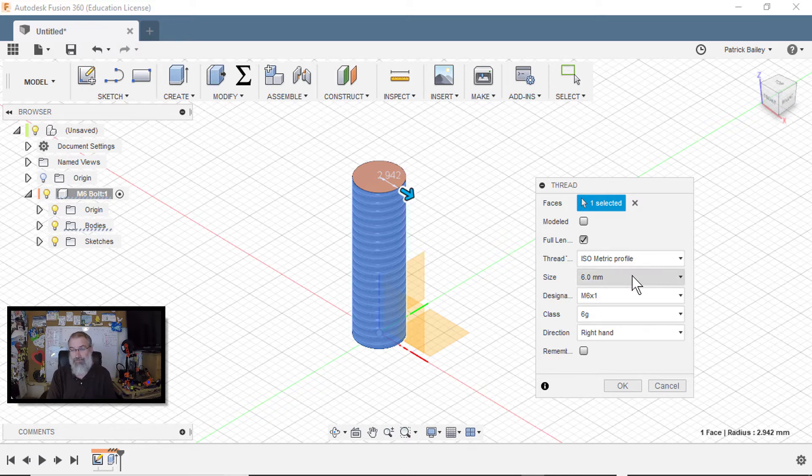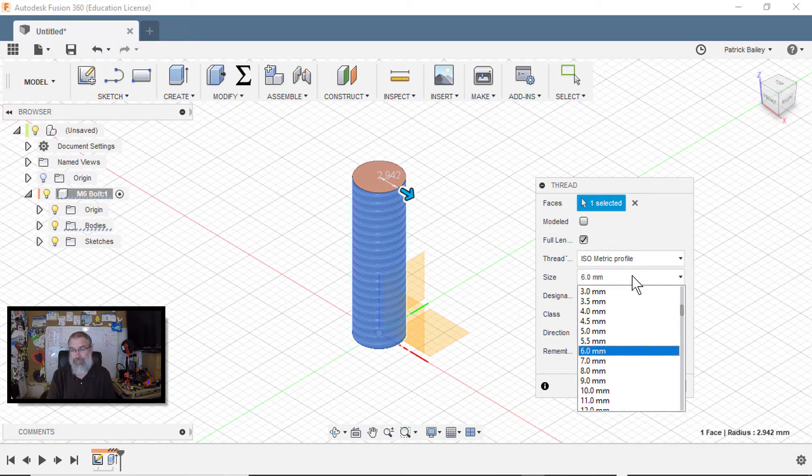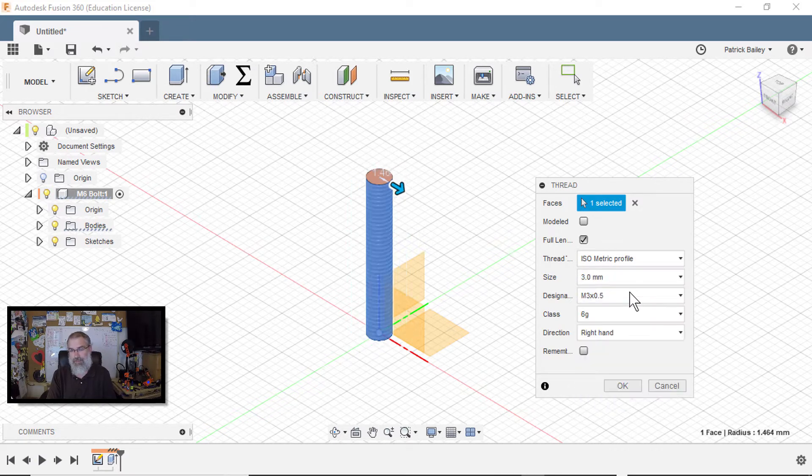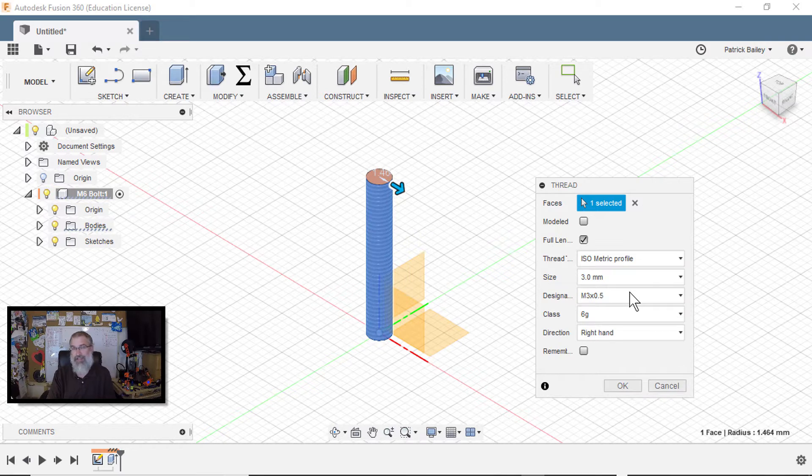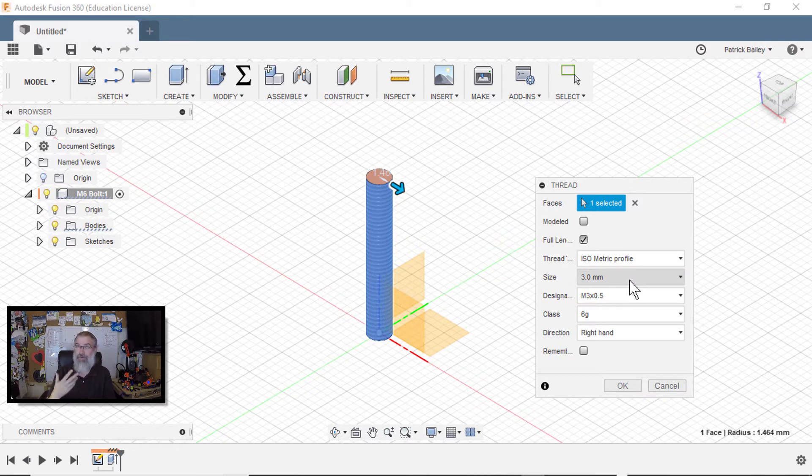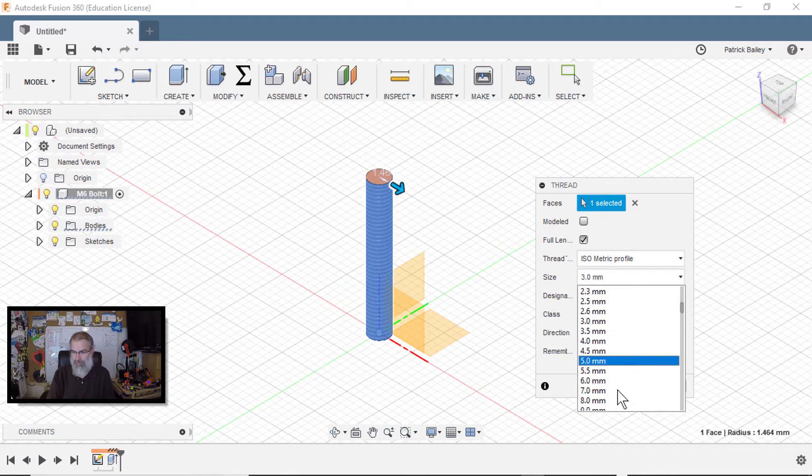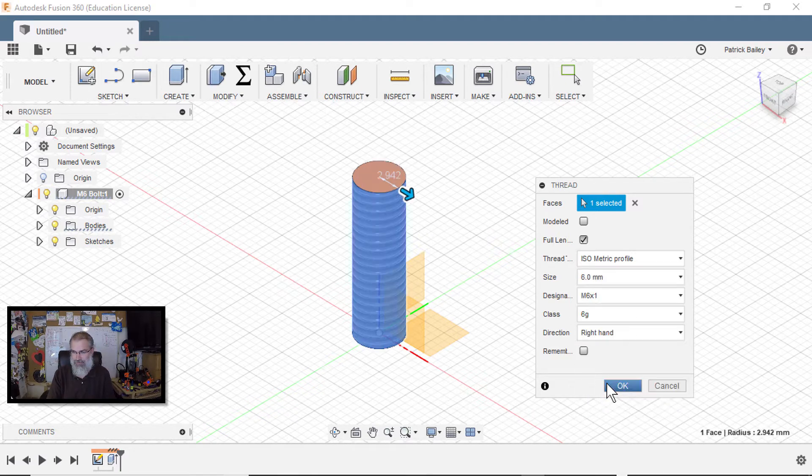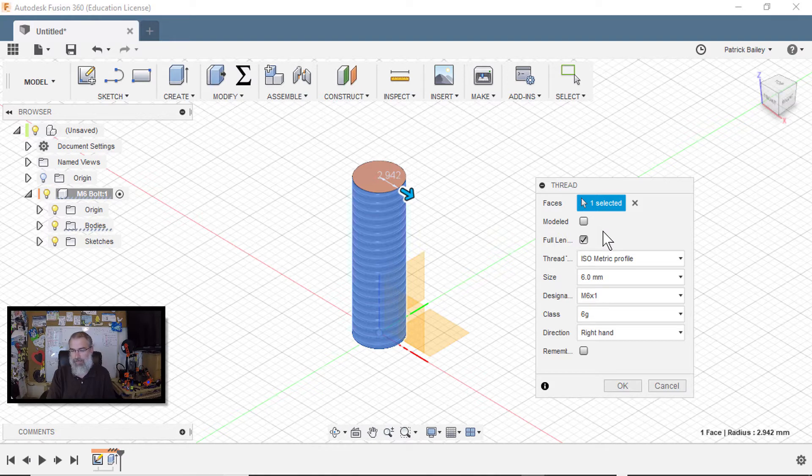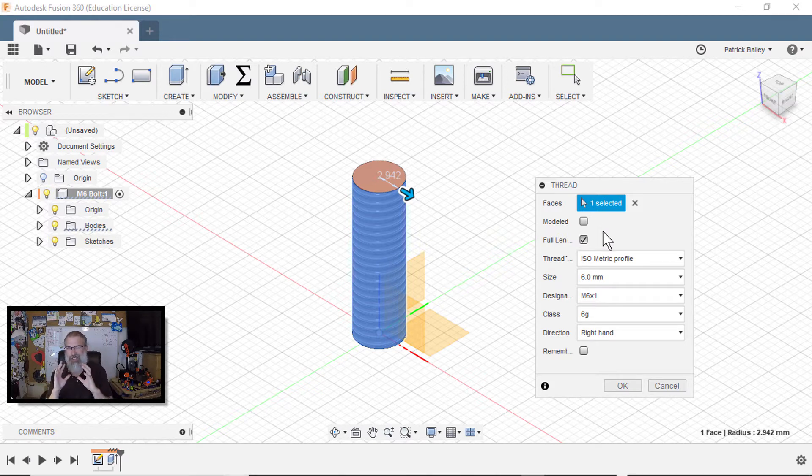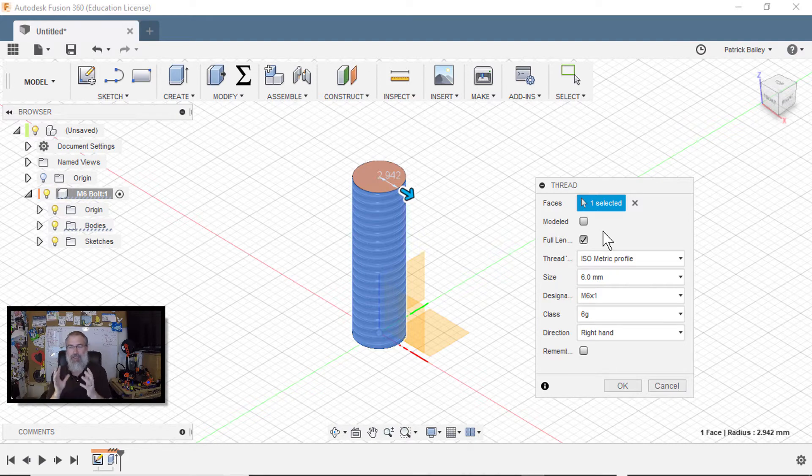Now, if I wanted to change my mind, I guess I know I really want it to be three millimeters. If I apply that, it actually will change the diameter for me. So you actually don't have to make this cylinder the correct size. Let me go back to six.